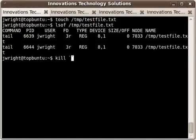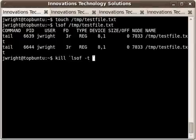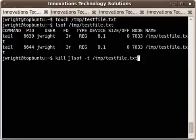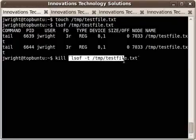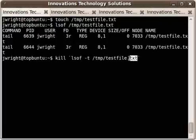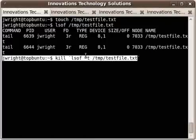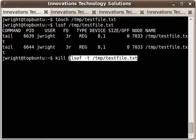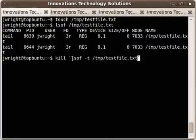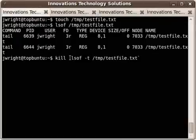And what we're going to type inside the backticks is lsof -t, and that dash t is for the terse option which strips out all the data from the output except for the PIDs. And then we're going to do temp testfile.txt. What this does is the backticks tell the shell to execute the command inside of here and then replace all the backticked section of the line with the output. So this command right here would give you a list of PIDs, which would then be fed directly into kill.